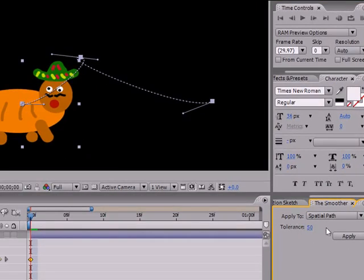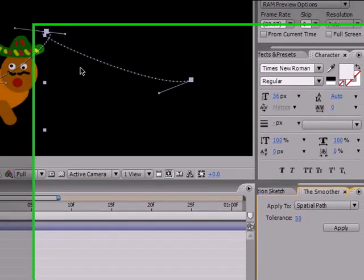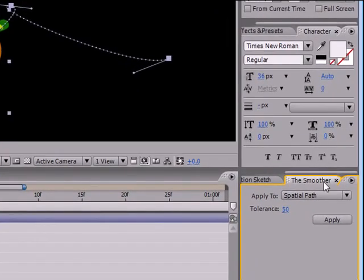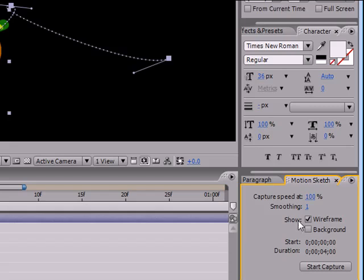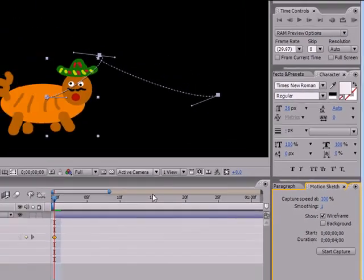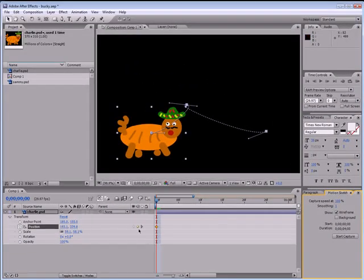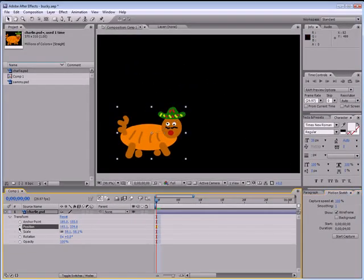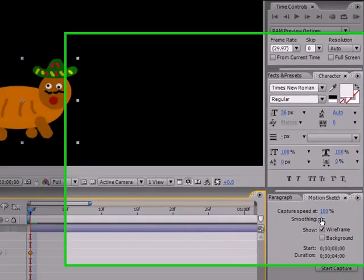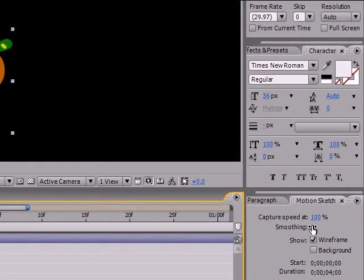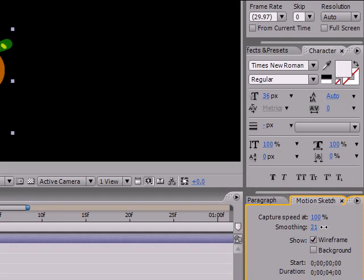So that's one way of using the Smoother to give you less keyframes and easier editing. Another way that you can do that is by changing the smoothing before you make your sketch at all.